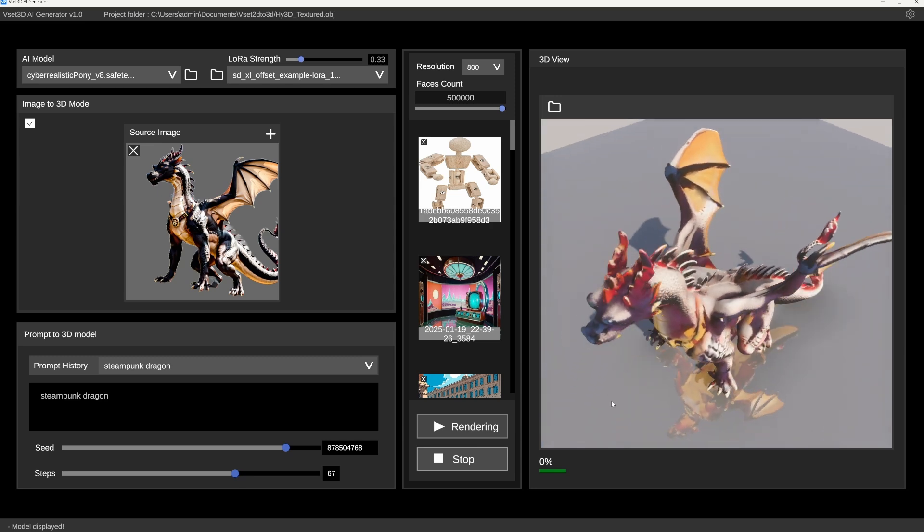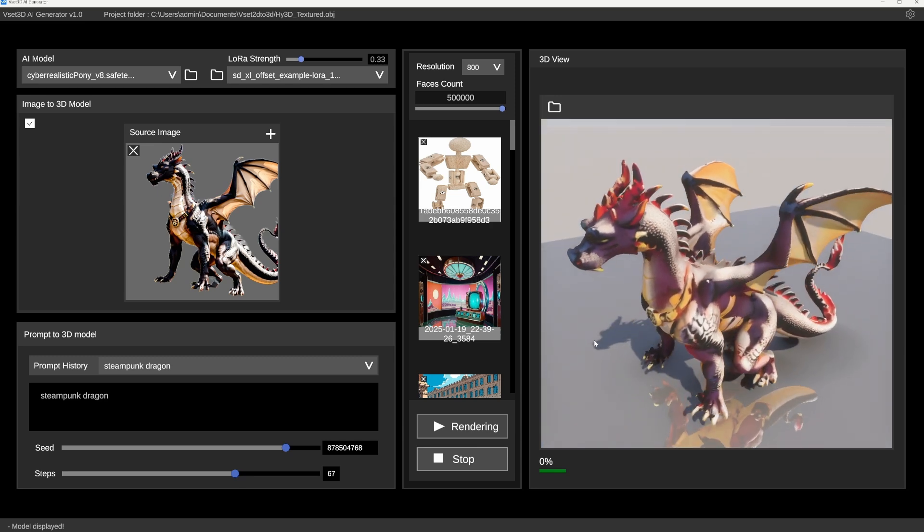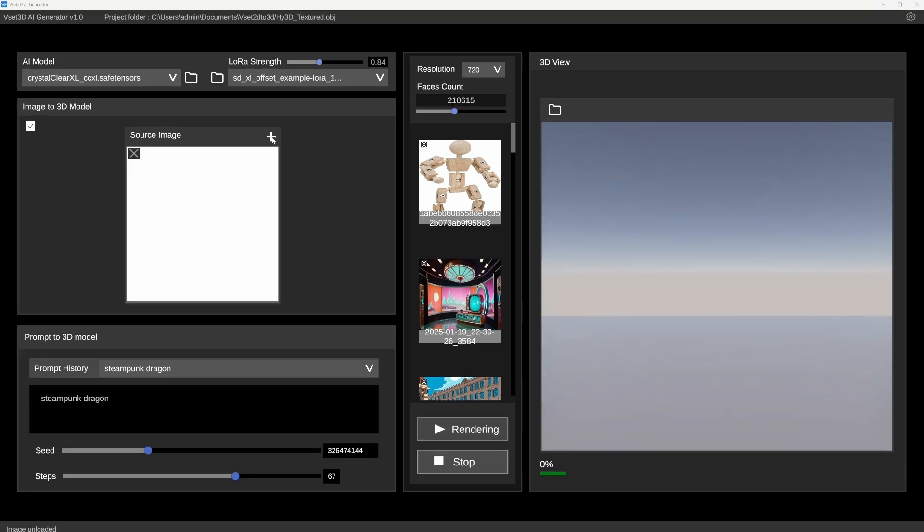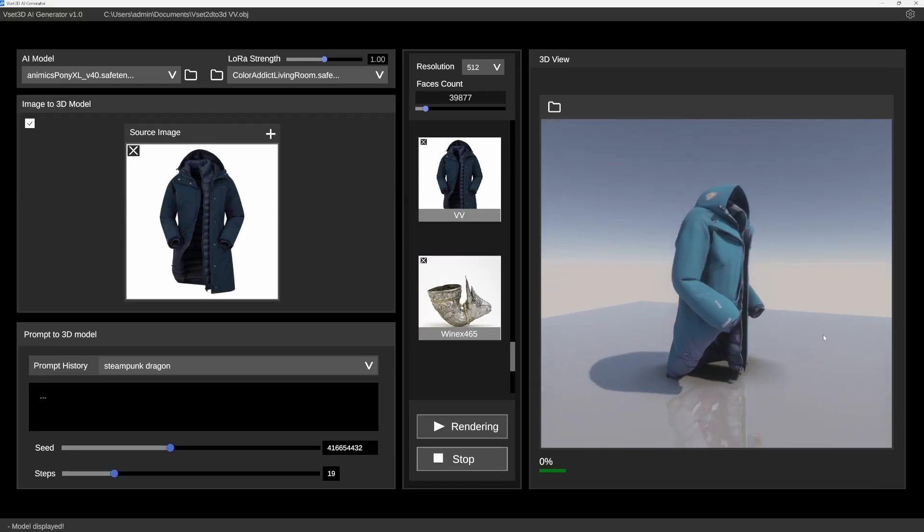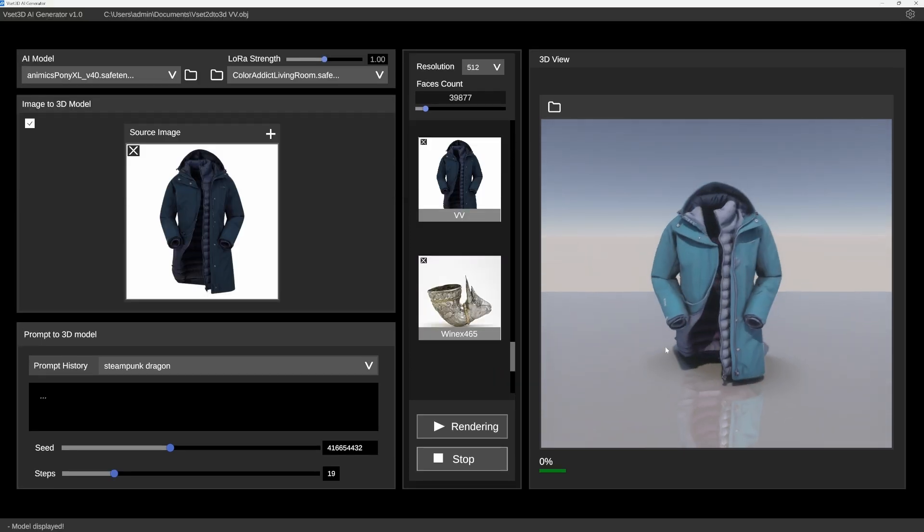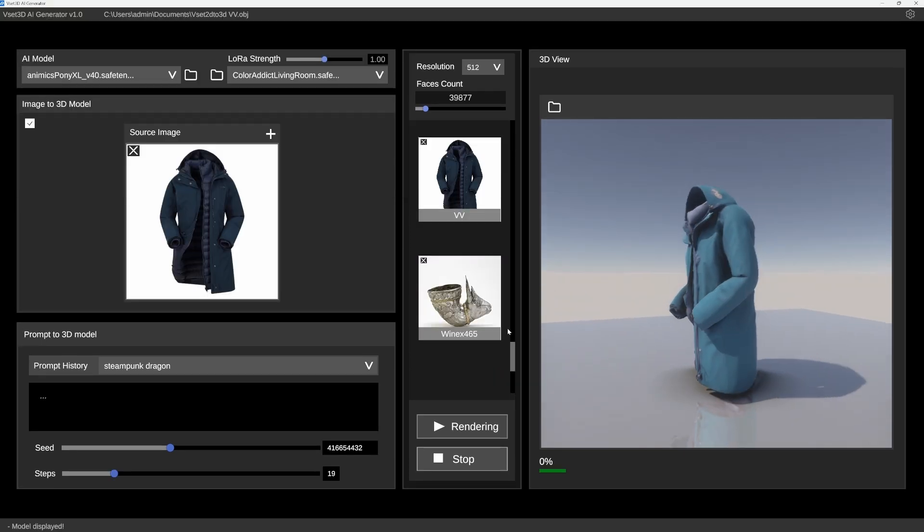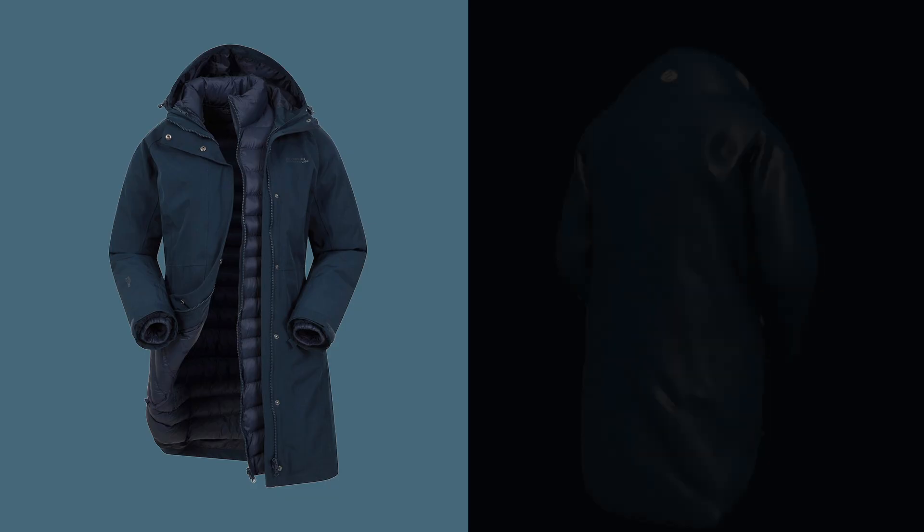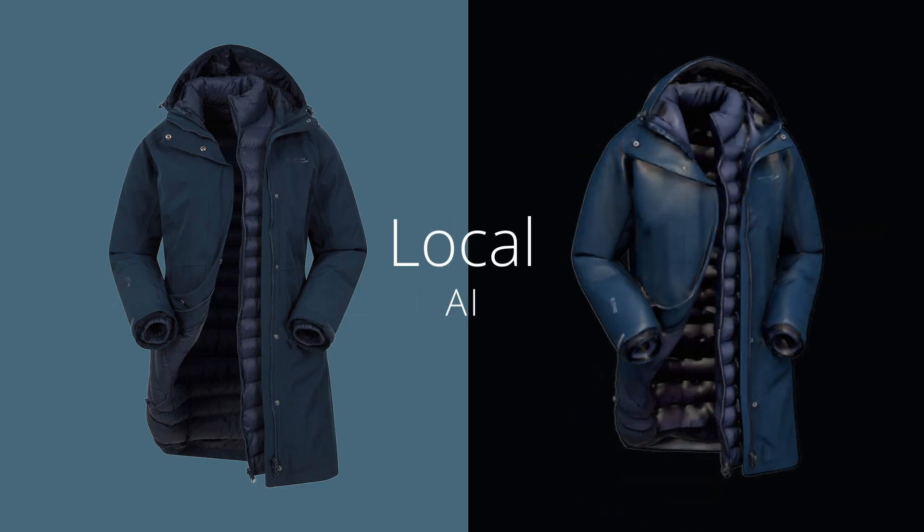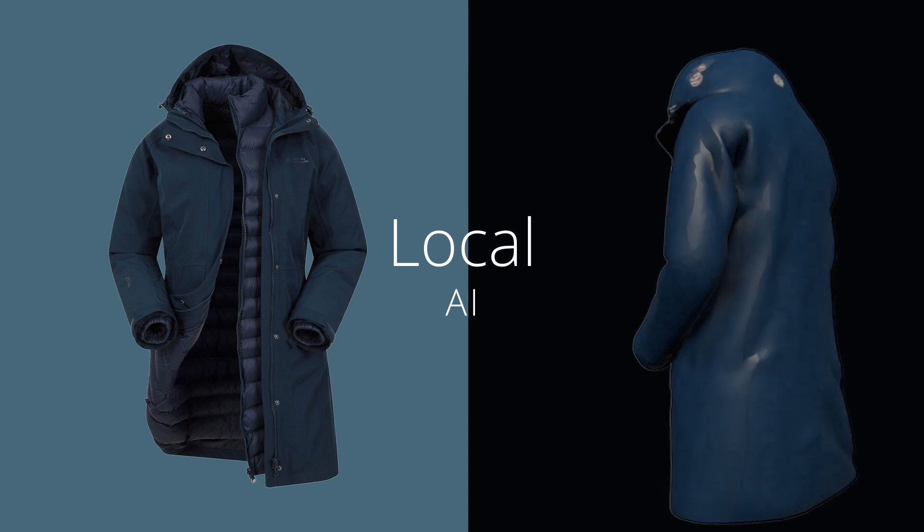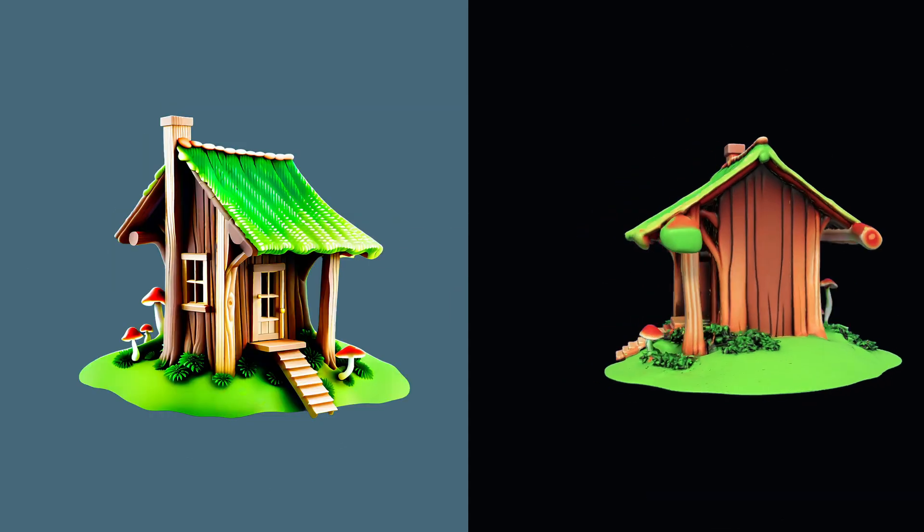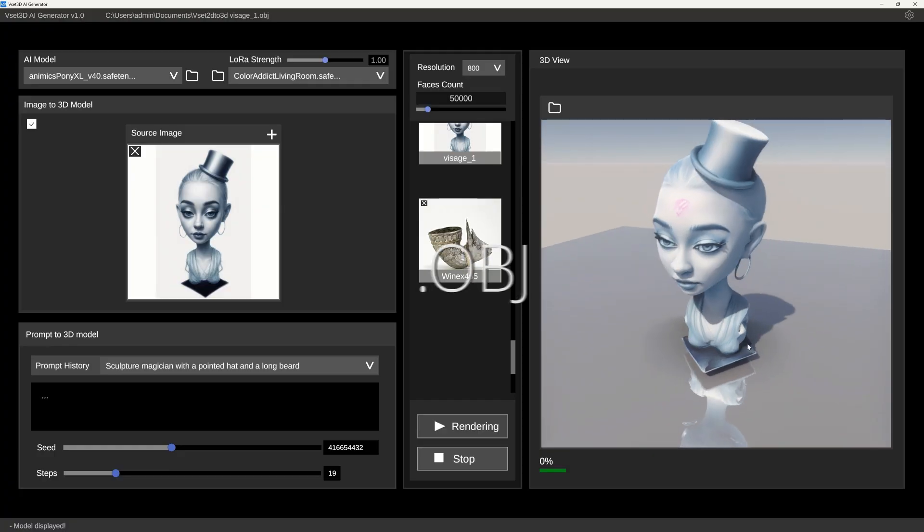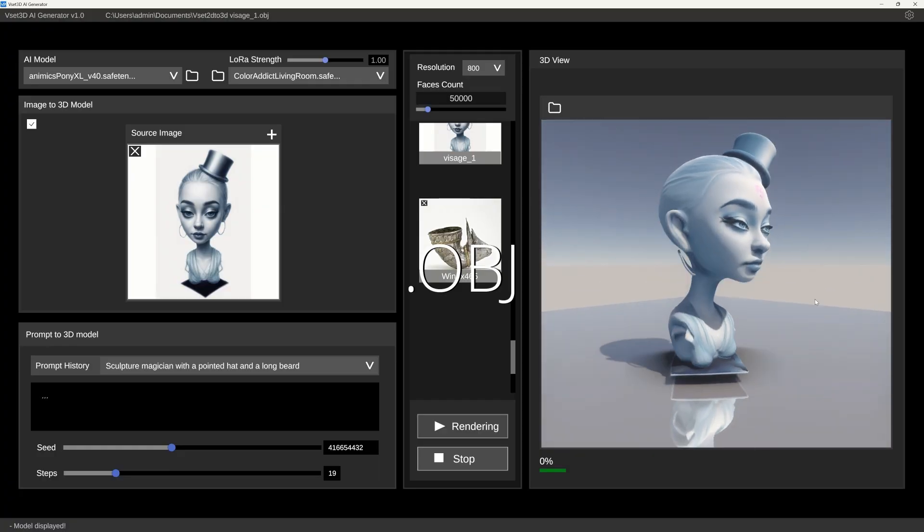How does it work? Easy. Upload an image or write a prompt, then choose a checkpoint or LoRa from the dropdowns. Adjust the settings and the AI builds your 3D model locally with ComfyUI. Preview it, save it, or export it as OBJ.